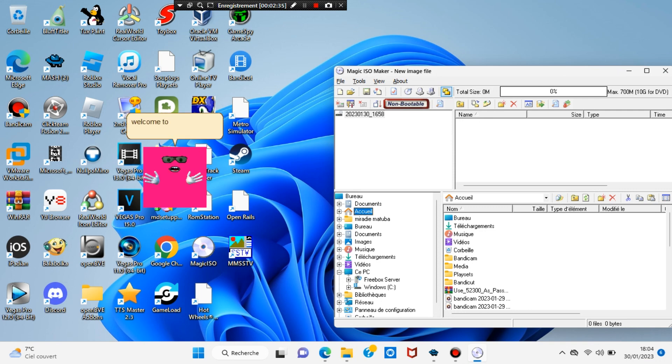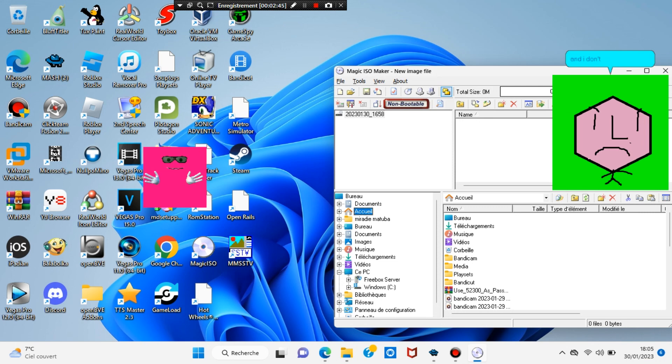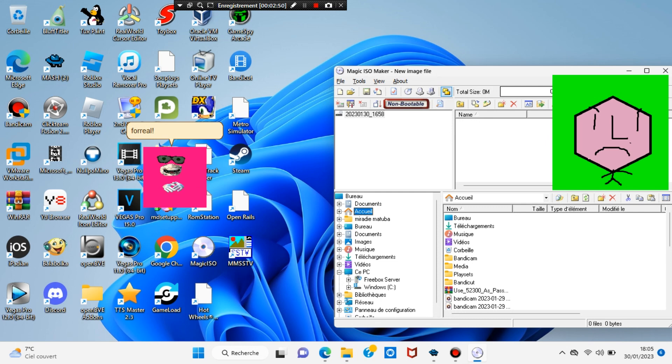Welcome to Magic Ezo. Turn our MZ files into Ezo files. I hate Magic Ezo. And I don't care. That's it. I will damn you. For real. Crap.